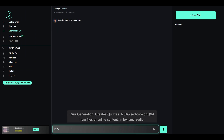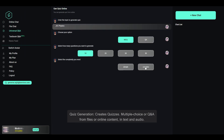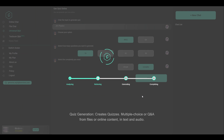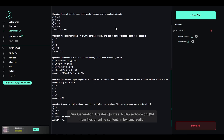Quiz generation: Genverse creates quizzes — multiple choice or Q&A — from files or online content, in both text and audio formats.